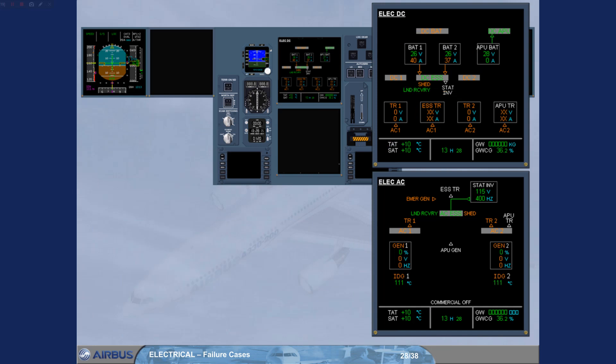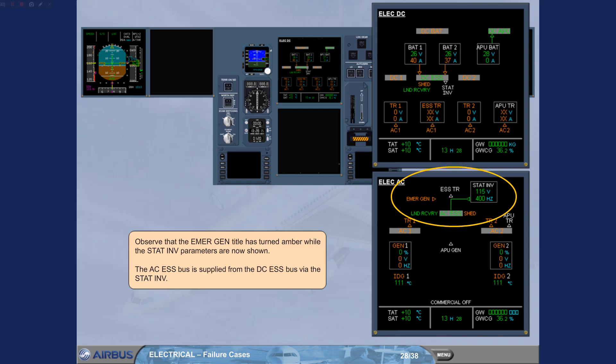Observe that the Emergen title has turned amber, while the static inverter parameters are now shown. The AC essential bus is supplied from the DC essential bus via the static inverter.